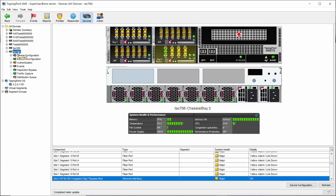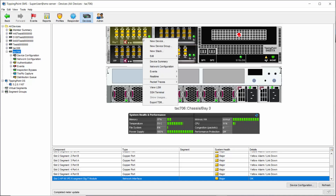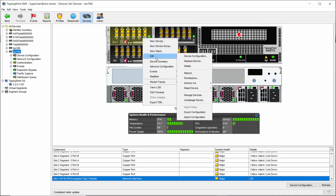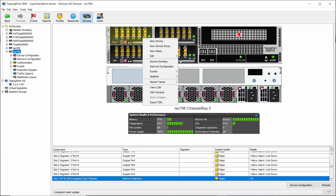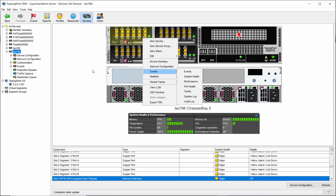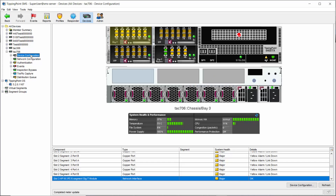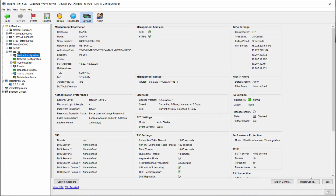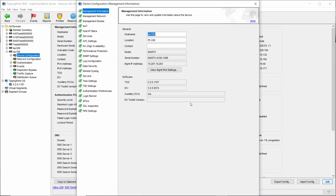From here there are actually two ways to accomplish the task. The easiest is to simply right click on the device picture, select Edit in the context menu, followed by Intrinsic HA, and then choose the mode you require. You can also expand the device you're working with on the left and choose Device Configuration.